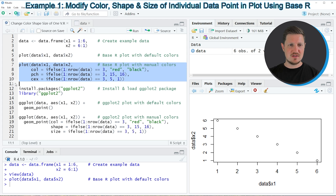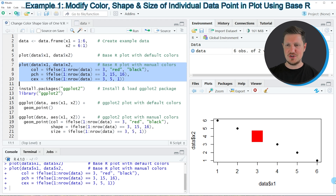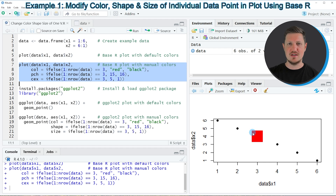If you run lines 7 to 10 of the code, you can see at the bottom right that our plot is updated. This time, our point is shown as a square, shown in red, and shown in a larger size. So in this first example, I have explained how to use the basic installation of the R programming language to change the color, shape and size of one point in a scatterplot.